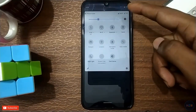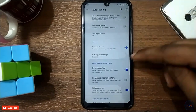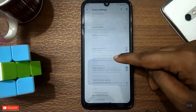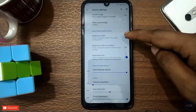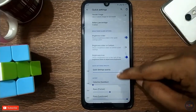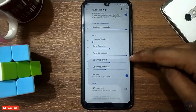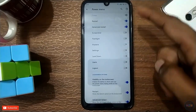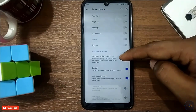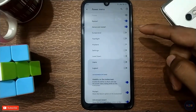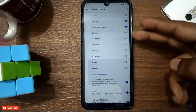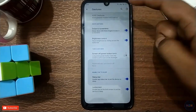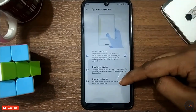And then we have brightness slider button and then we have advanced reset. Other than advanced reset, and then gesture — we have system navigation.